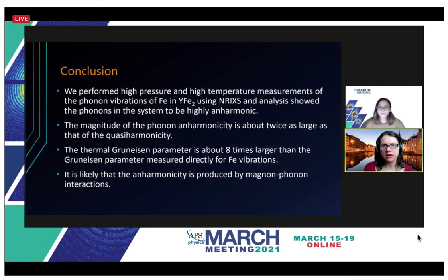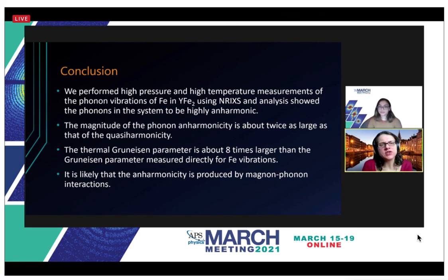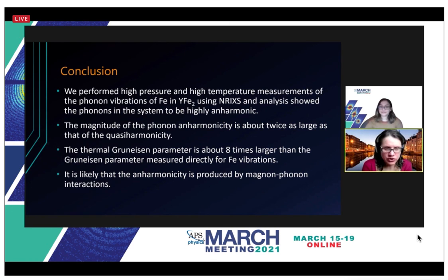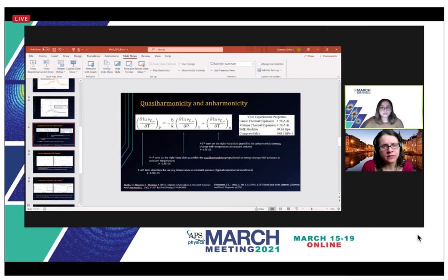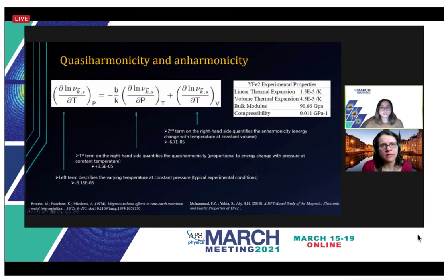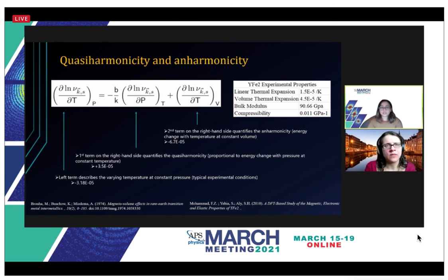There are no questions in the Q&A, but a speaker asks: did you use the quasi-harmonic approximation or did you account for temperature in some way? Sophia responds by returning to the equation: the quasi-harmonic term uses data at constant temperature while looking at the change in energy with respect to change in pressure. Using the material's compressibility and volume thermal expansion together gives that quasi-harmonic term.